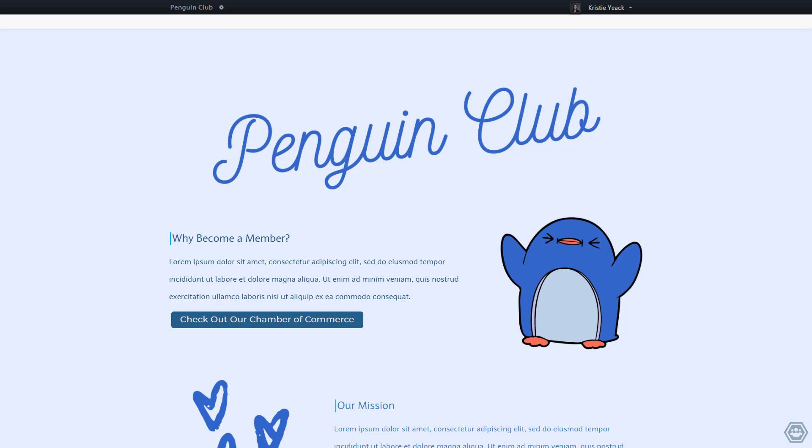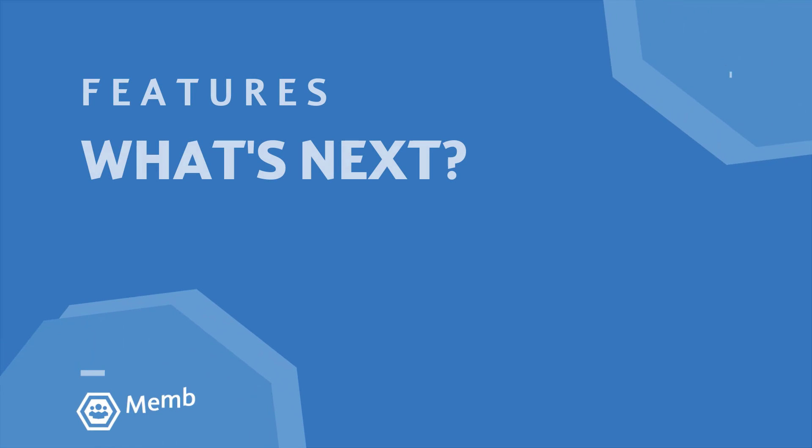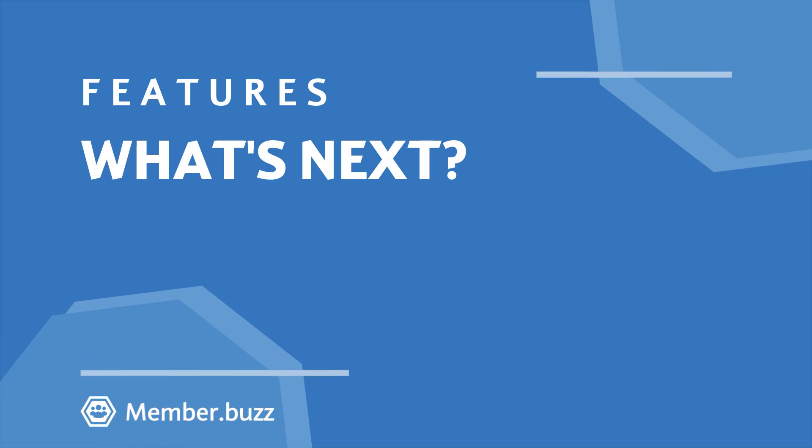And there you go. Thanks so much for watching and please be sure to check out our other videos to learn more about how you can use MemberBuzz to engage with your members.